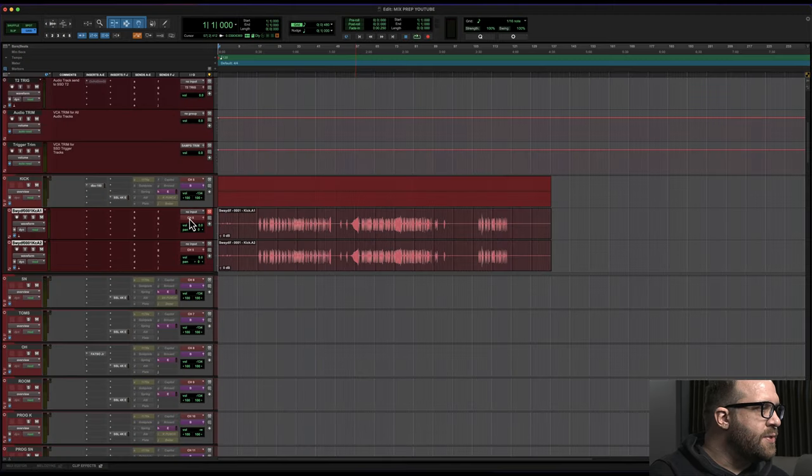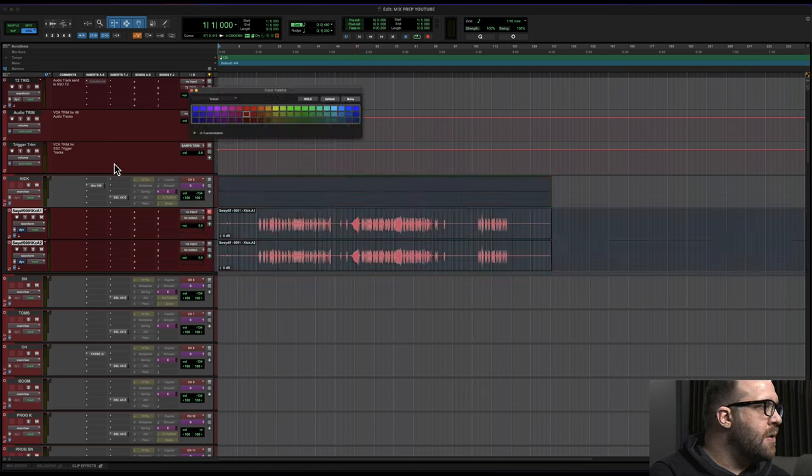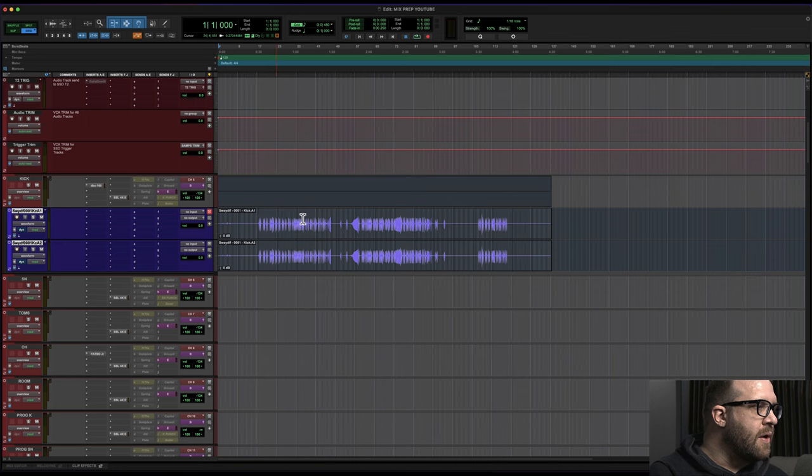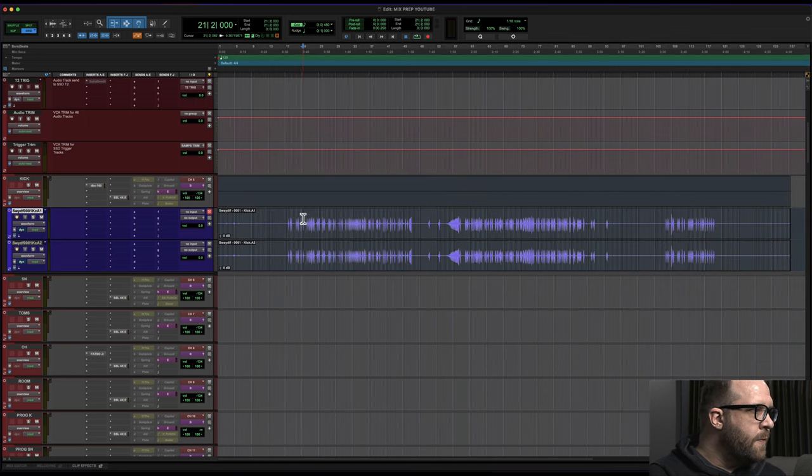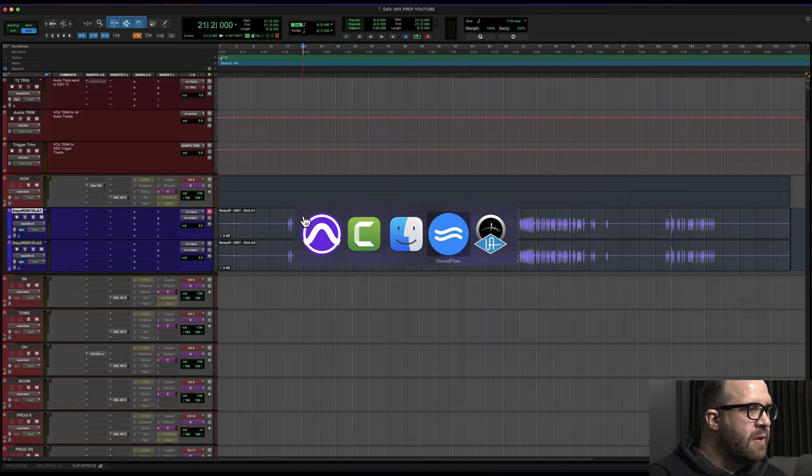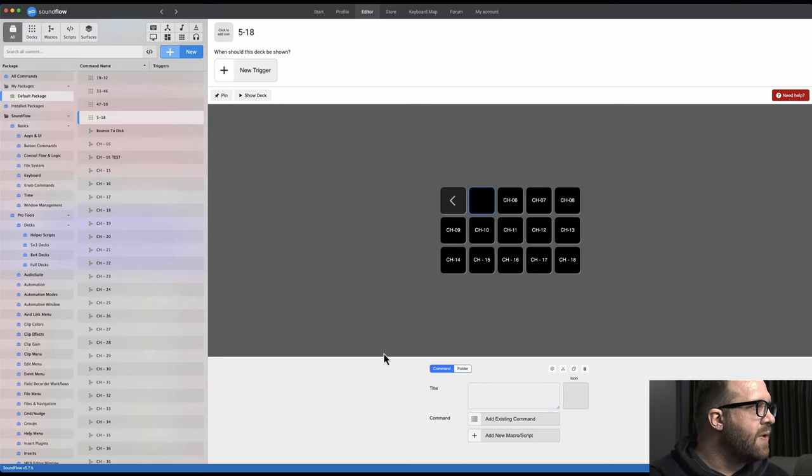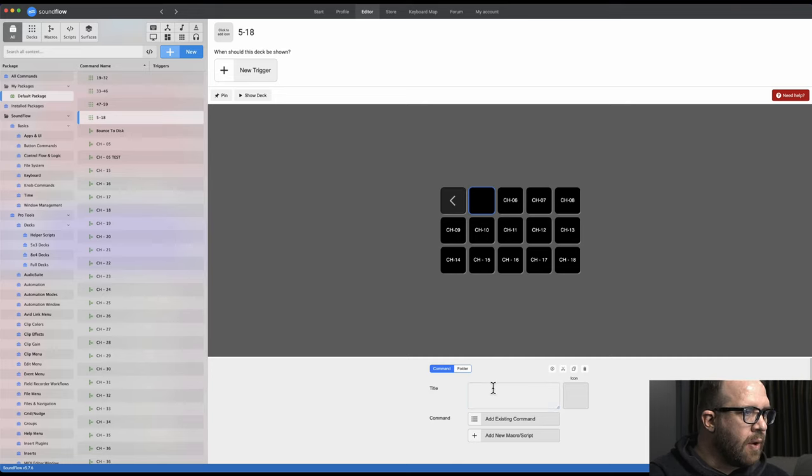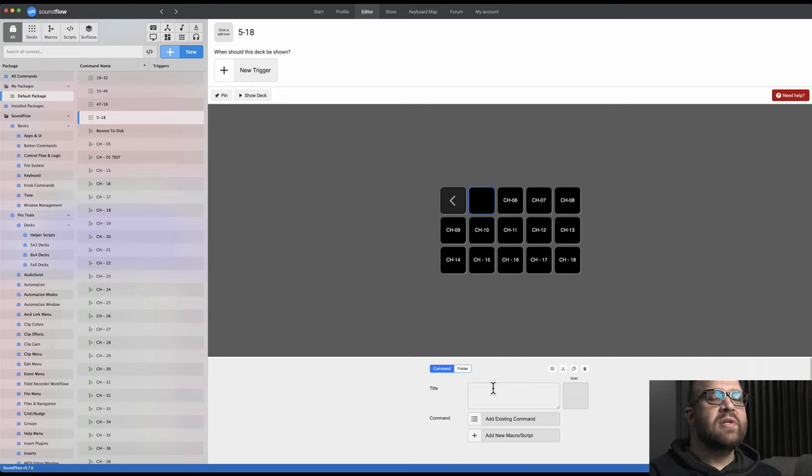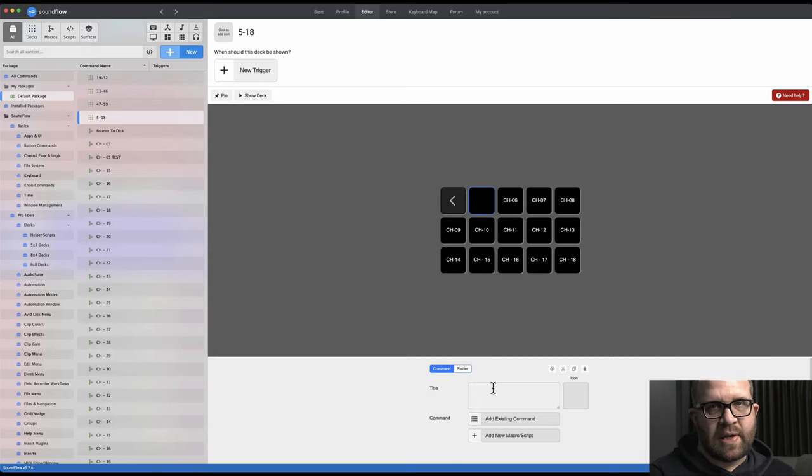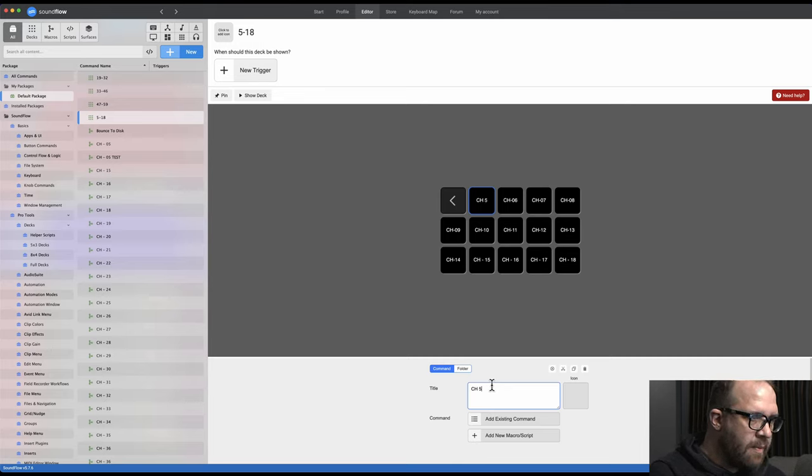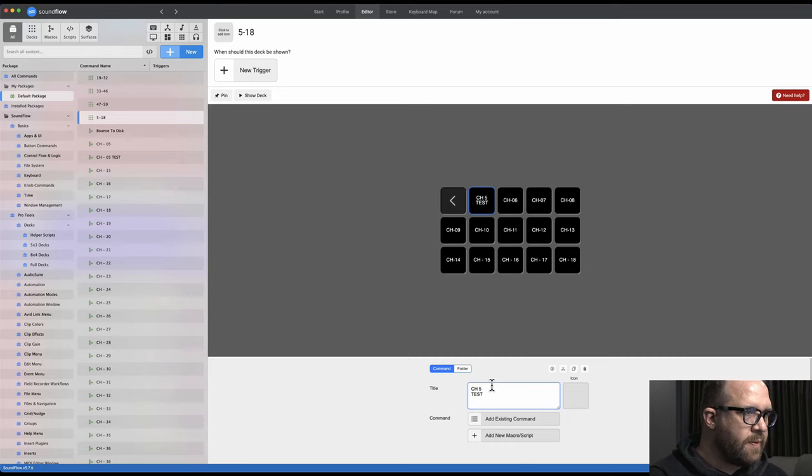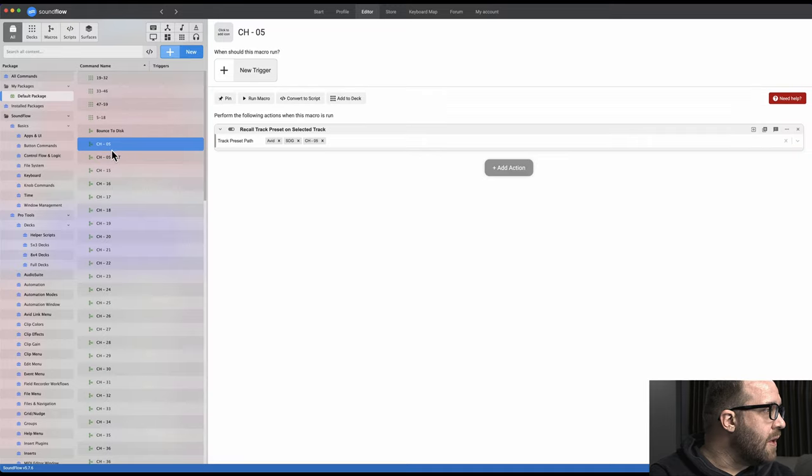Alright, so I'm gonna unassign these two kick drums as if we're starting fresh. And let's just go blue, whatever standard color is that they come in on. Alright, so we're gonna go over Soundflow here. So I'm gonna clear this assignment and we're gonna make a macro together. So what I want to do is make a macro for channel five, the track preset that I've created within Pro Tools, so that Soundflow recalls that when I press the key on the Stream Deck.